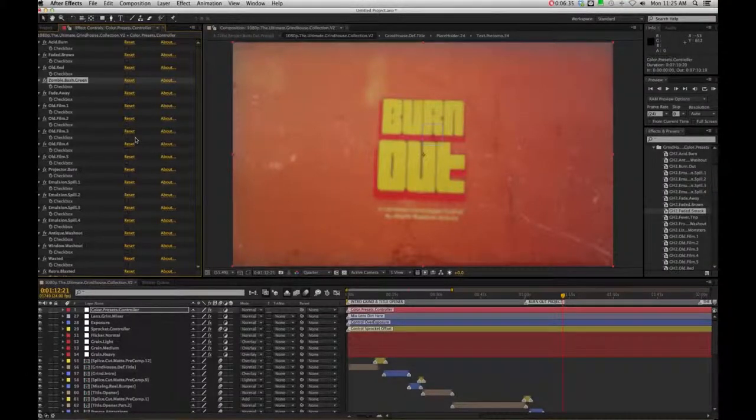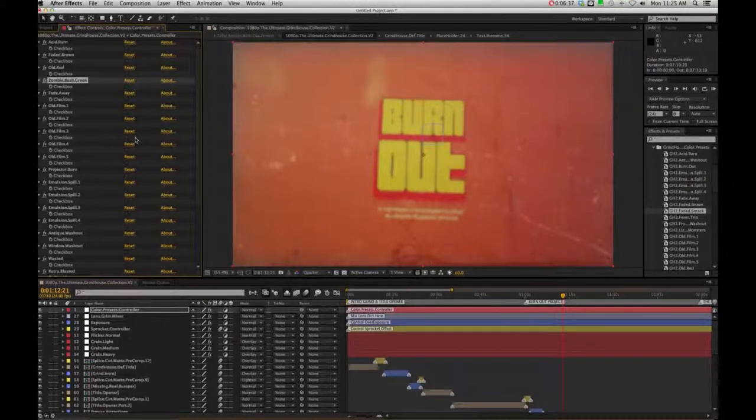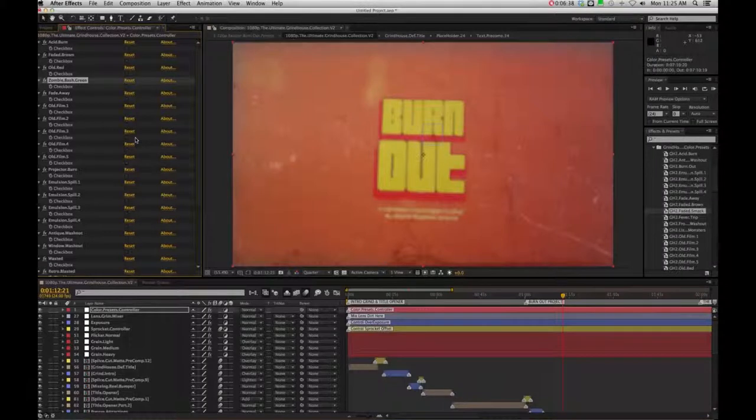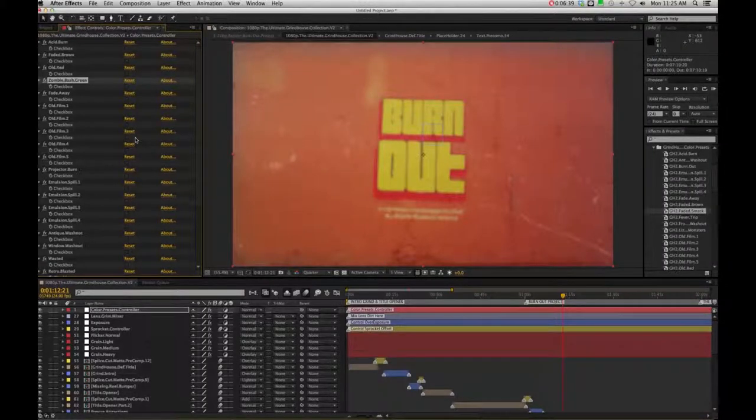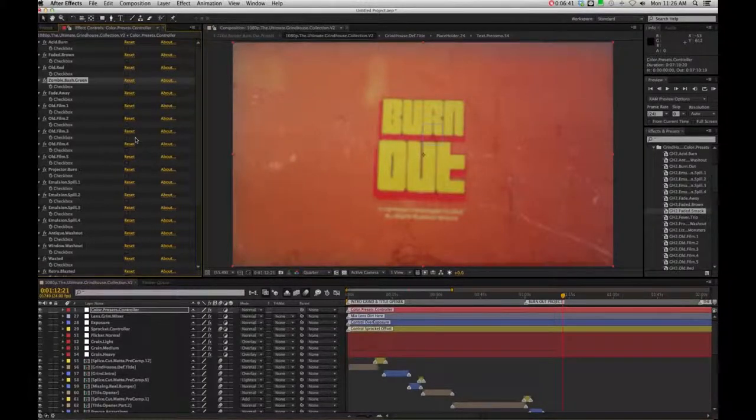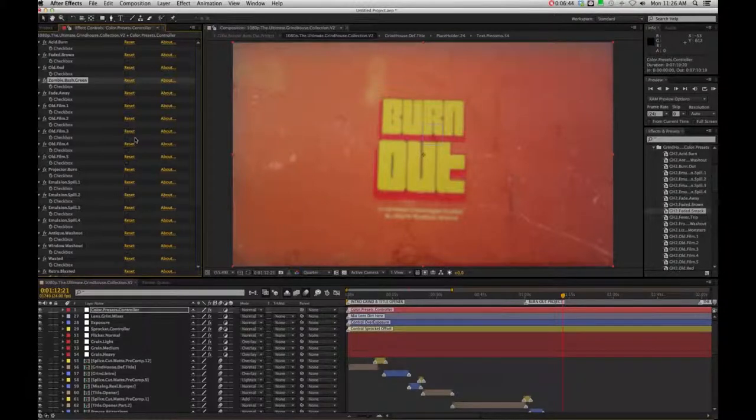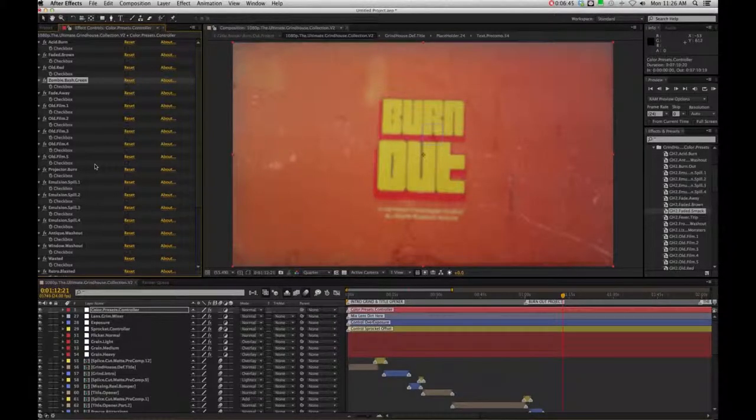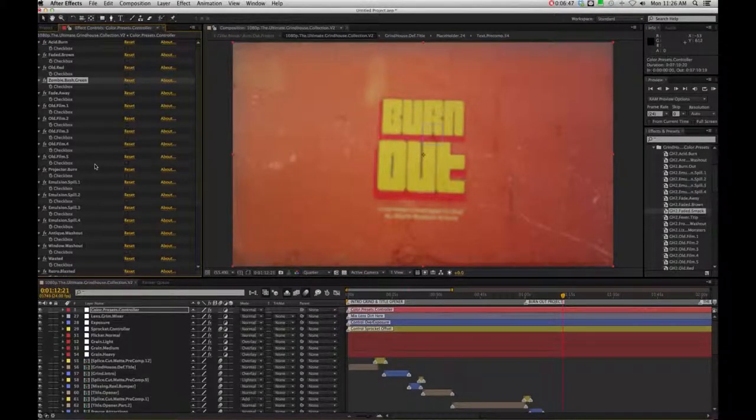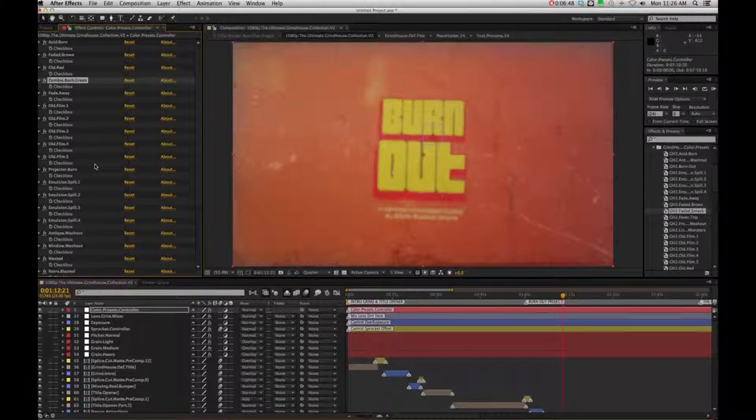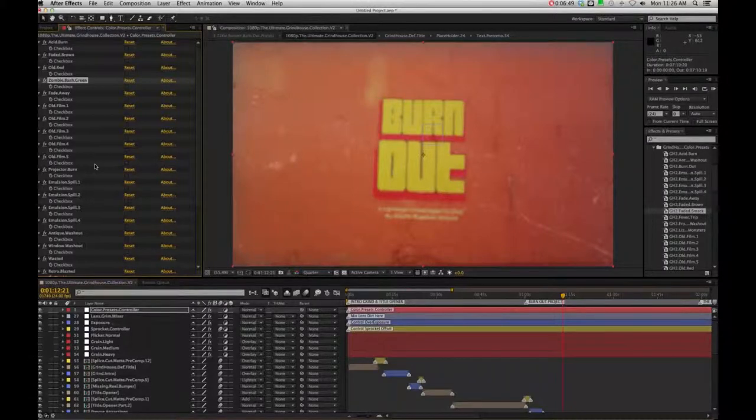So that's pretty much it with the color presets and you are going to see that in every single project. All these controllers are going to be the same with every project you see. So you will get used to the flexibility of using your color presets, our lens grime mixer, the exposures, the sprockets, all that stuff for you to really play around and experiment.